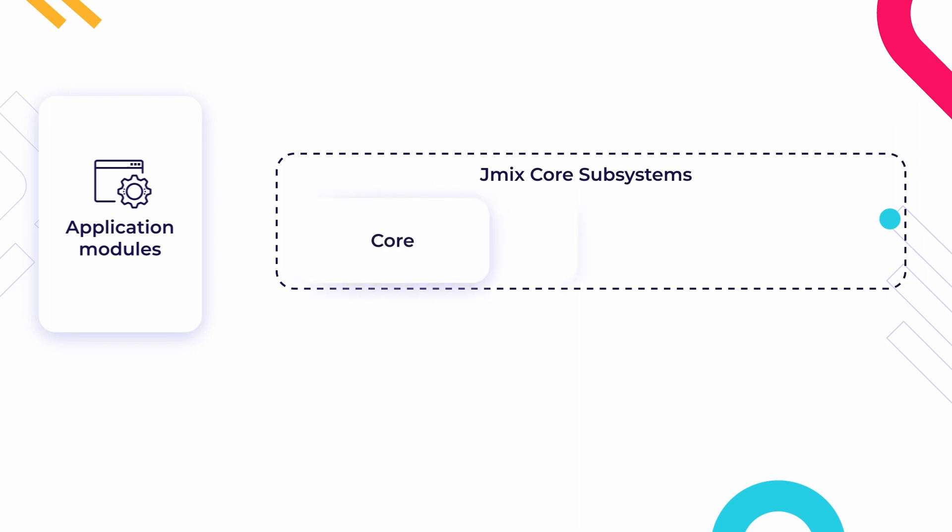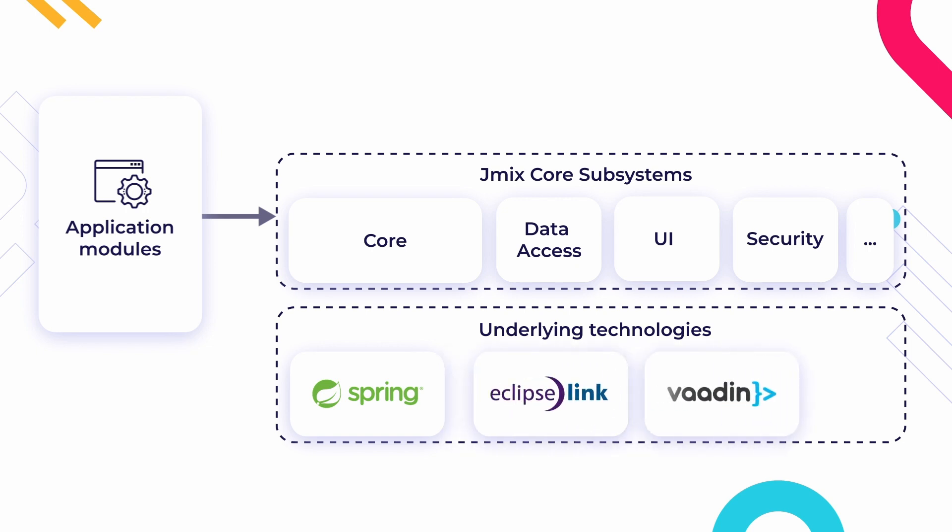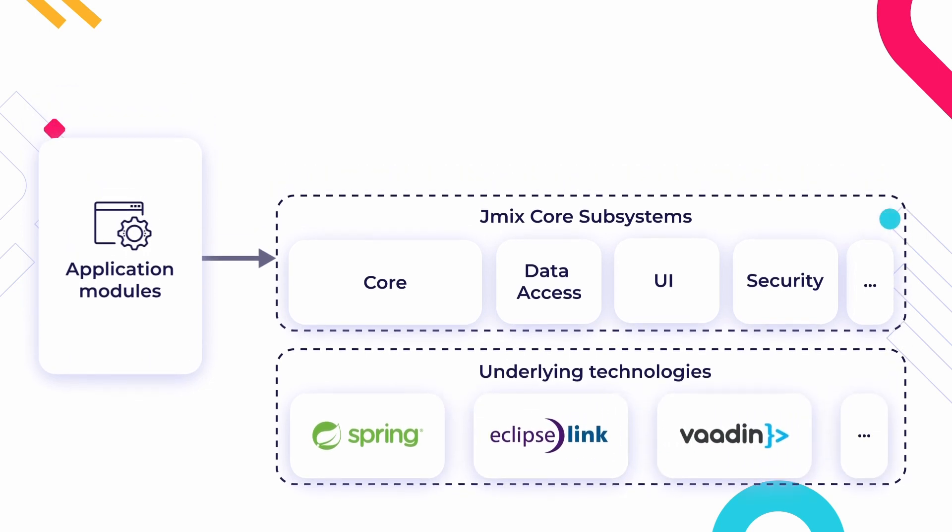Any JMix application contains a number of JMix core components that, in turn, use Spring Boot, EclipseLink, Vaadin, and other underlying technologies.